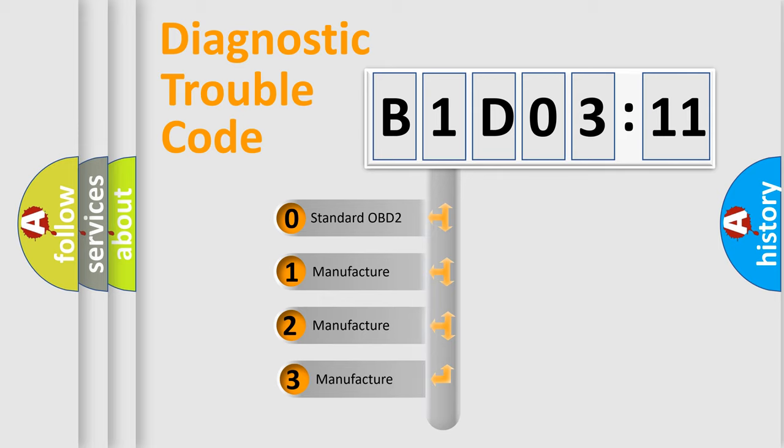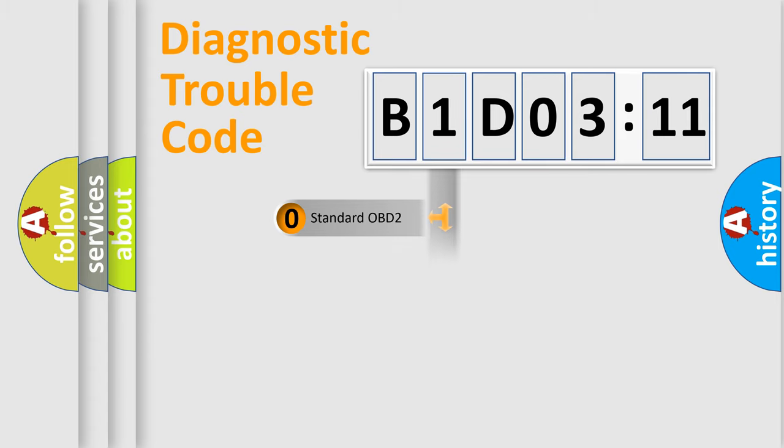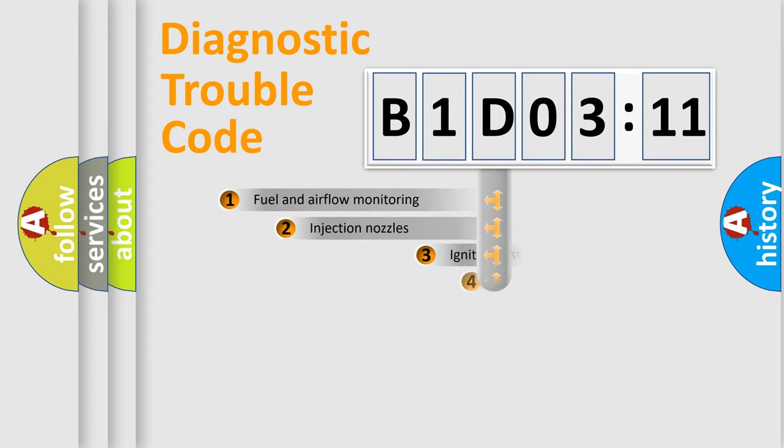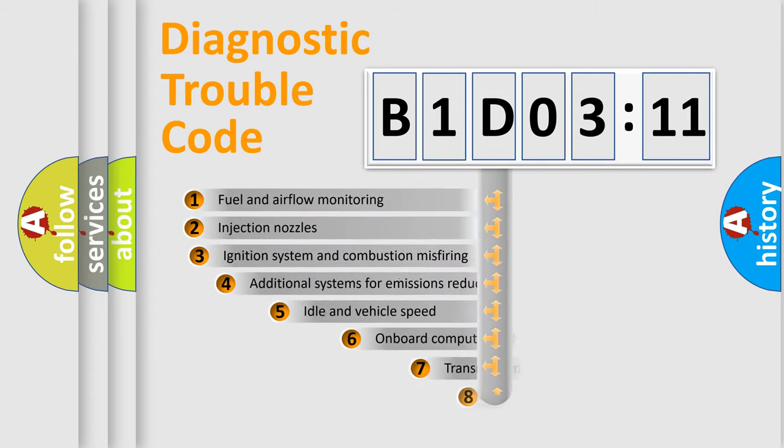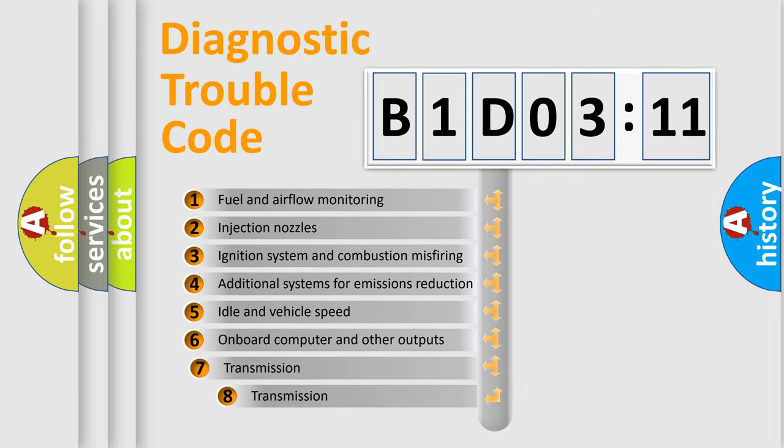If the second character is expressed as zero, it is a standardized error. In the case of numbers 1, 2, or 3, it is a more specific expression of the car-specific error.